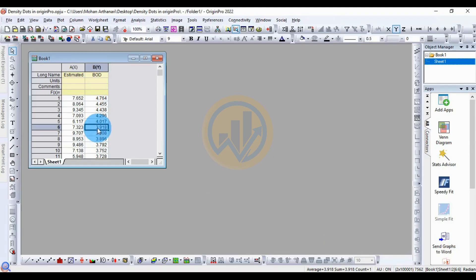Hi everyone, welcome to Statistics Bio Sony YouTube channel. I am Avanathanari. If you like our channel videos, please click the subscribe button and support me by joining the channel membership. Let's go to today's video.